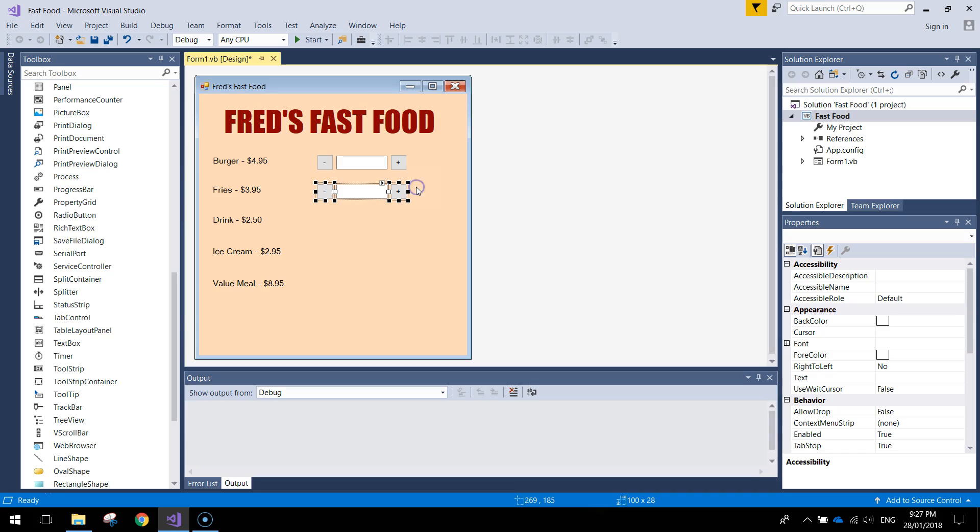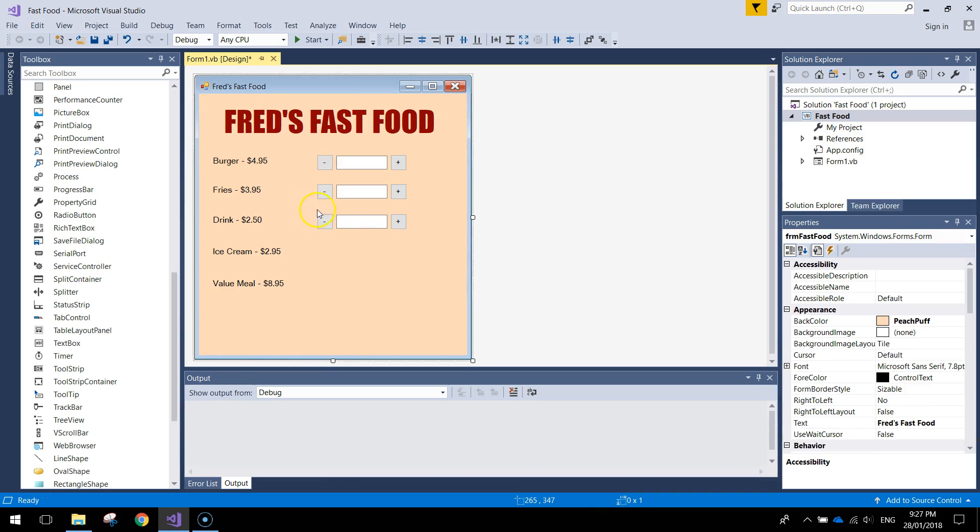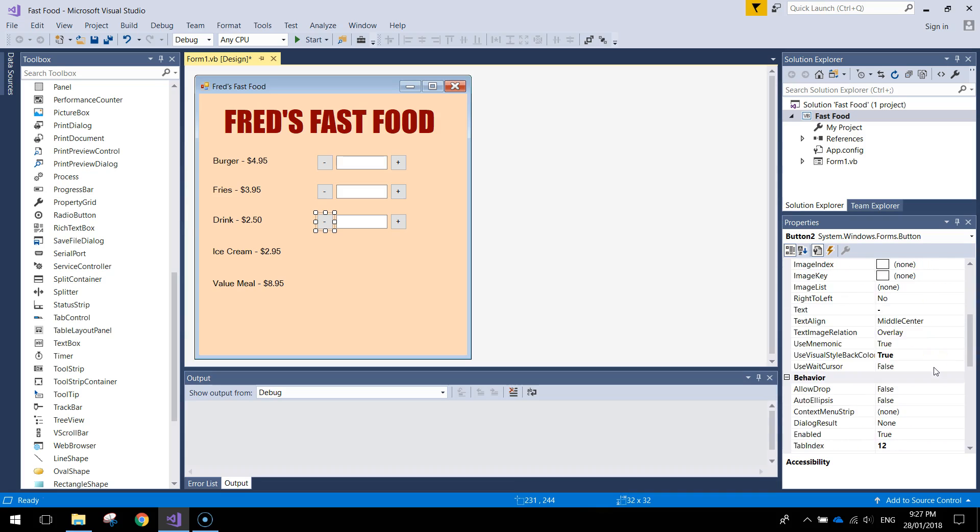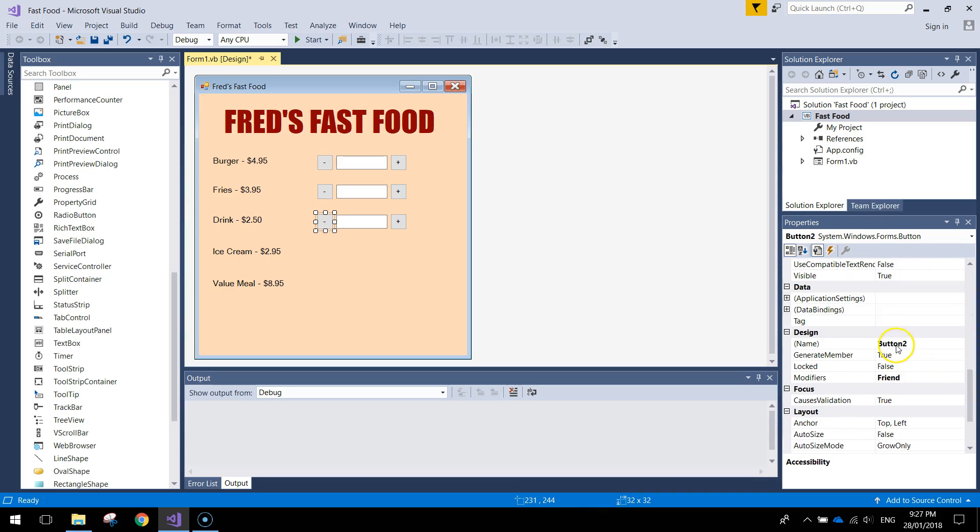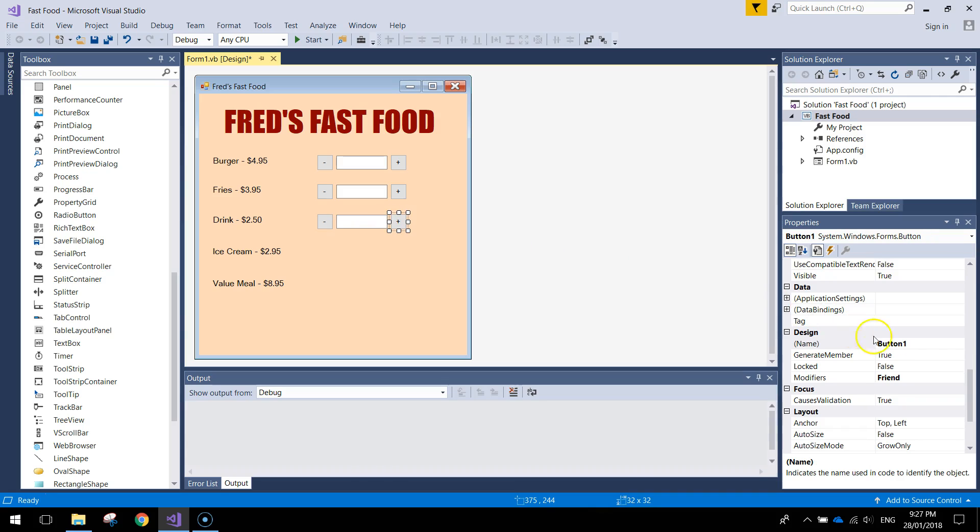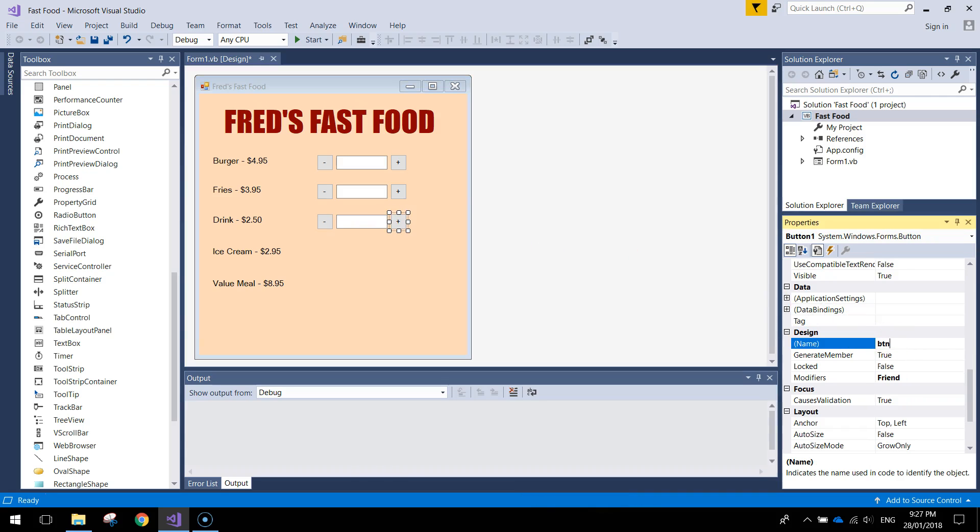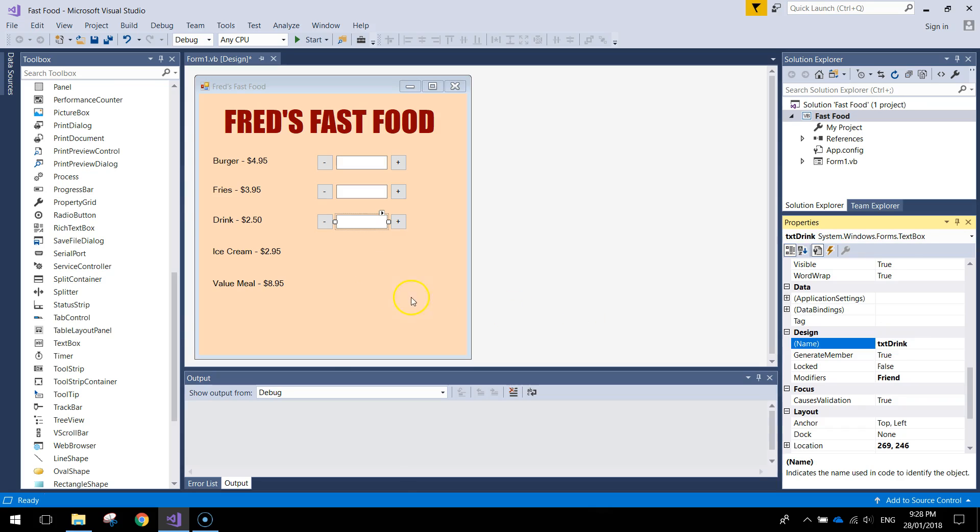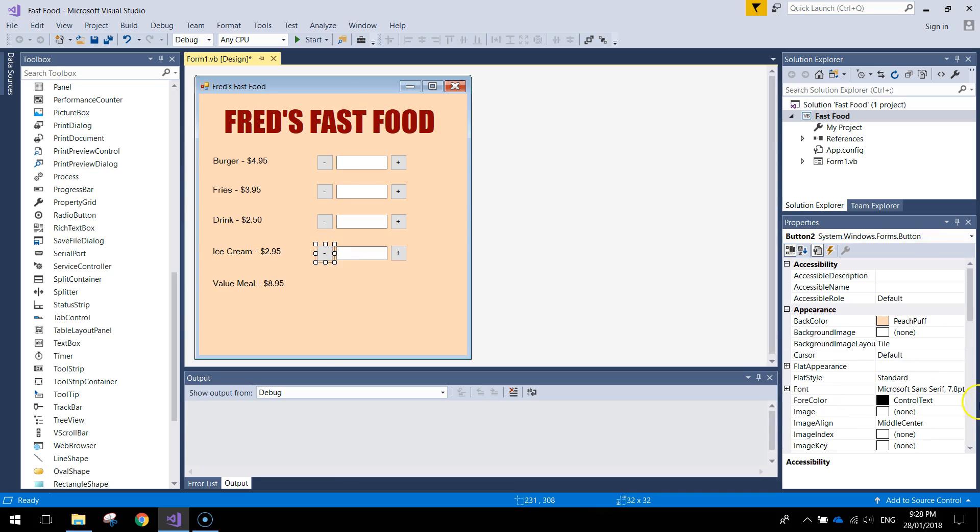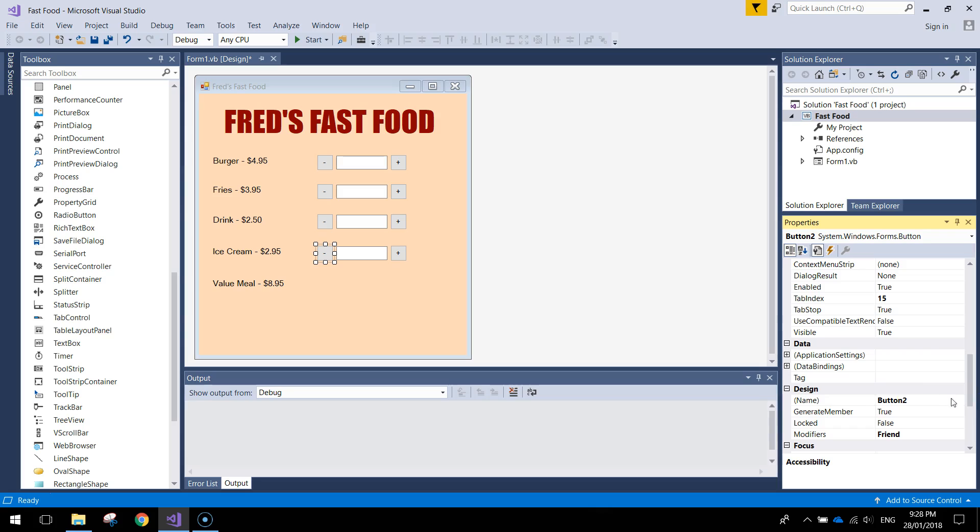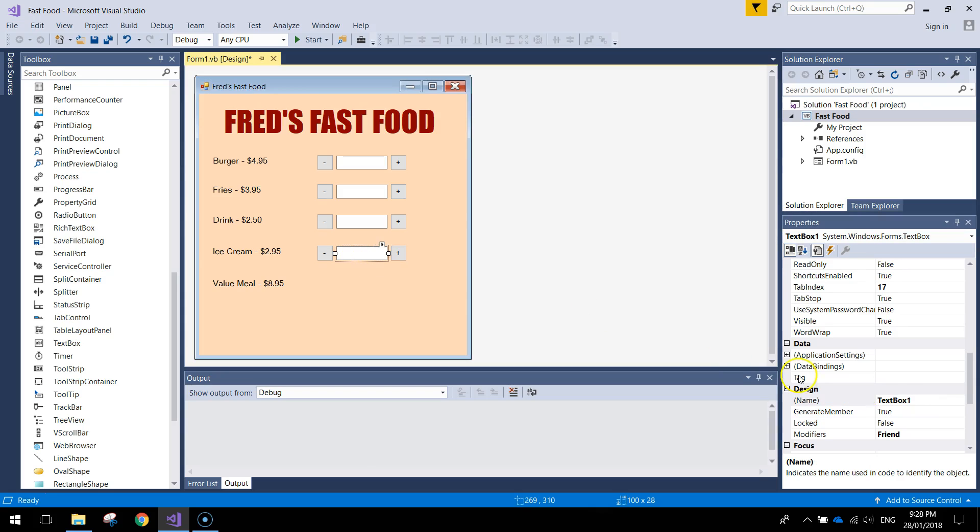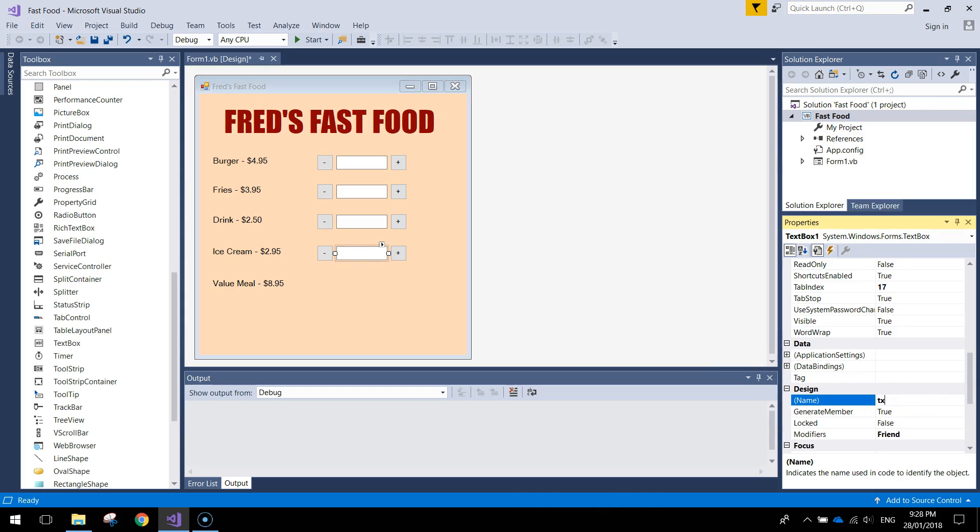Feel free to skip through the video now if you want towards the end. I'm just going to be doing the next three and I'm sure you can work out how to name them. Just a copy and paste job and then just giving them meaningful names. Let's call this one BTN Drink Minus. And then this one will be BTN Drink Plus. The text box will be TXT Drink. Alright two to go. Let's whack in the next one.